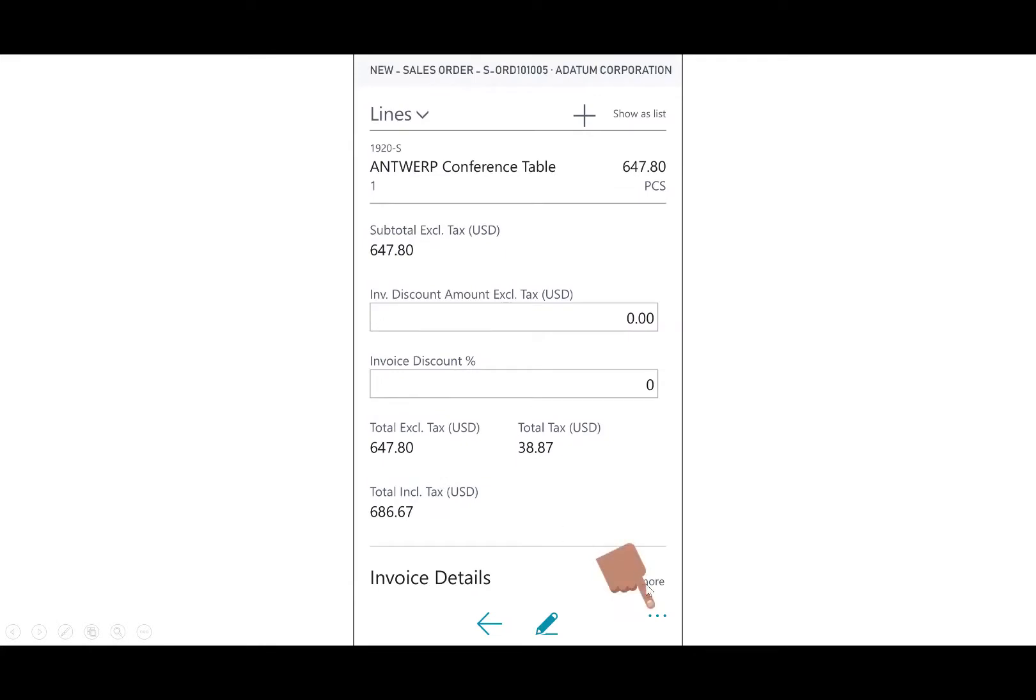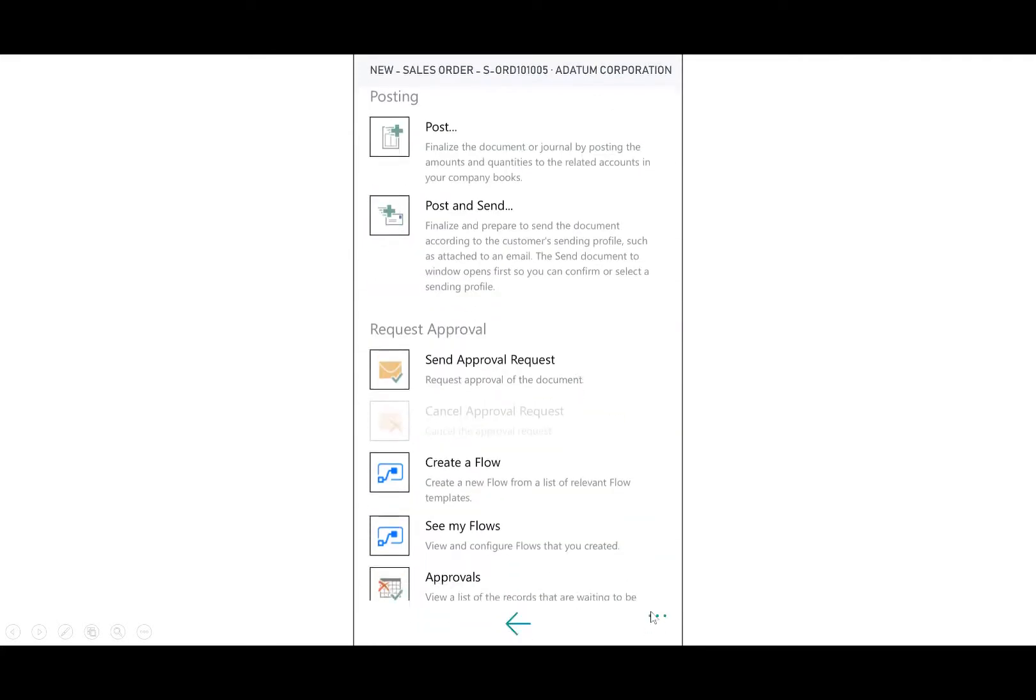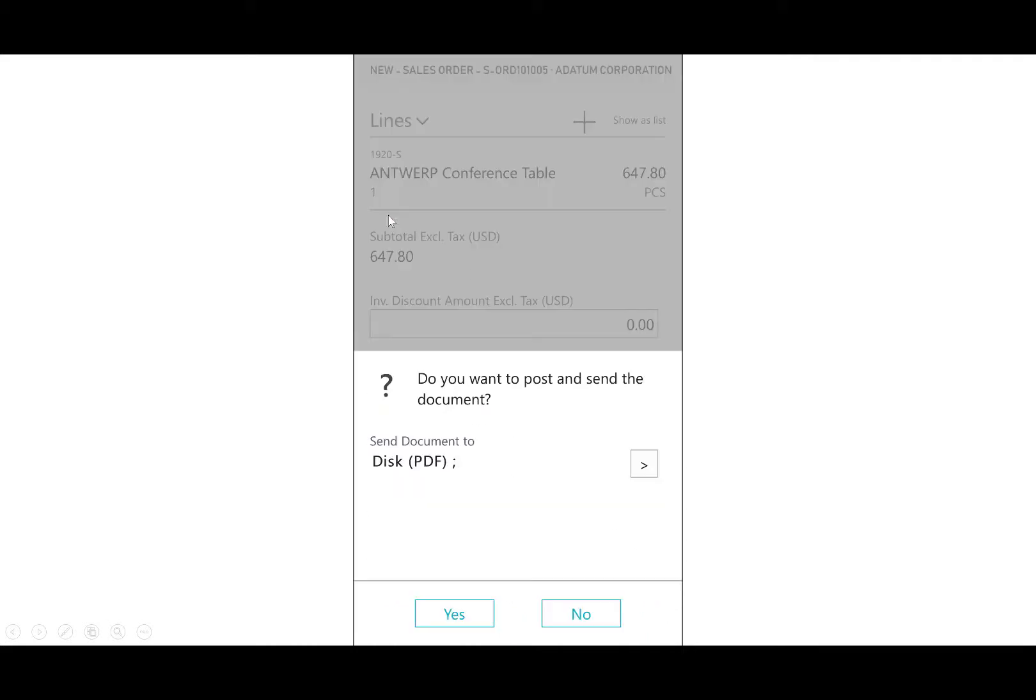To post this document, I select the ellipsis, and I can either post or I'll select post and send.